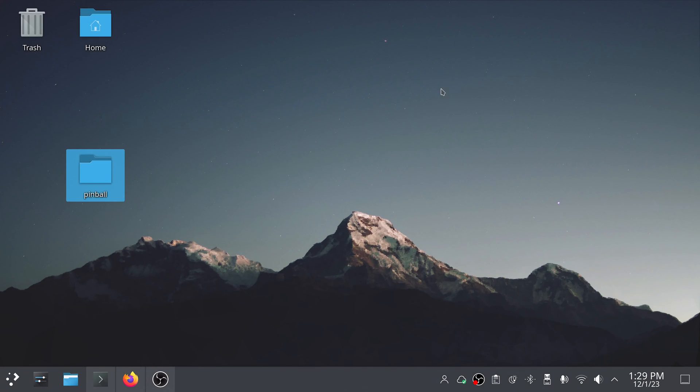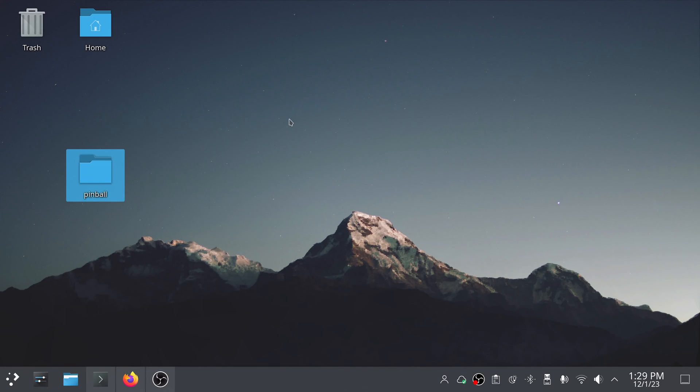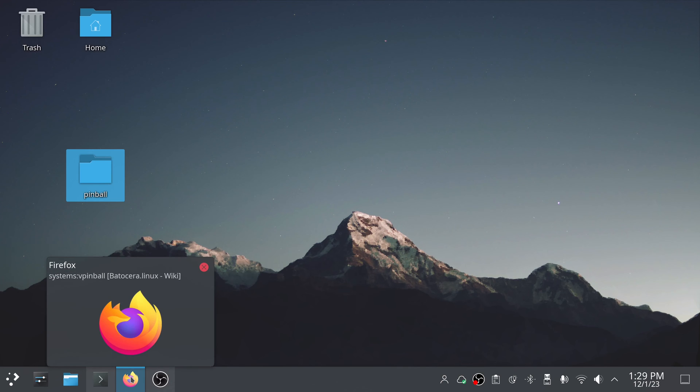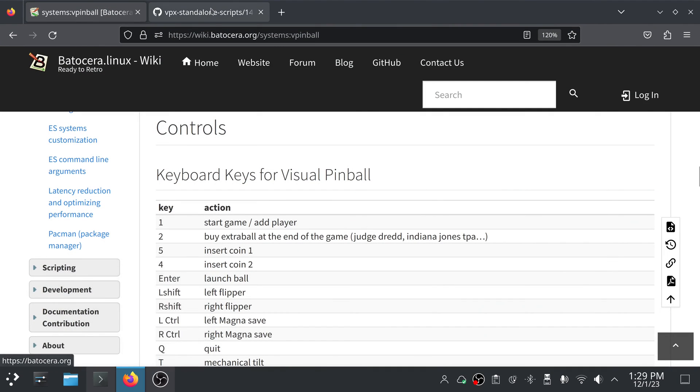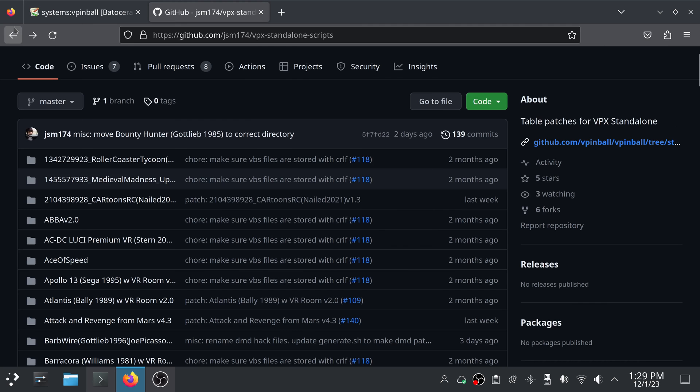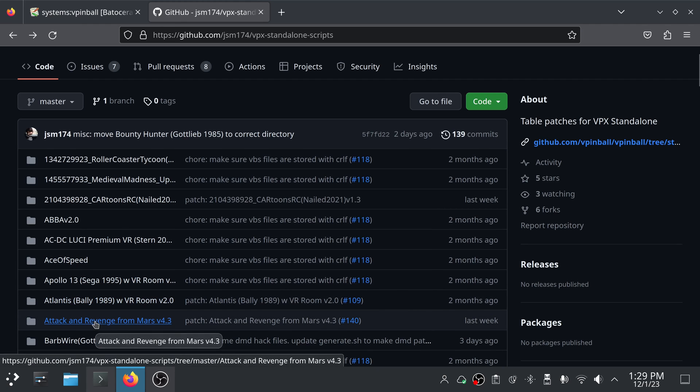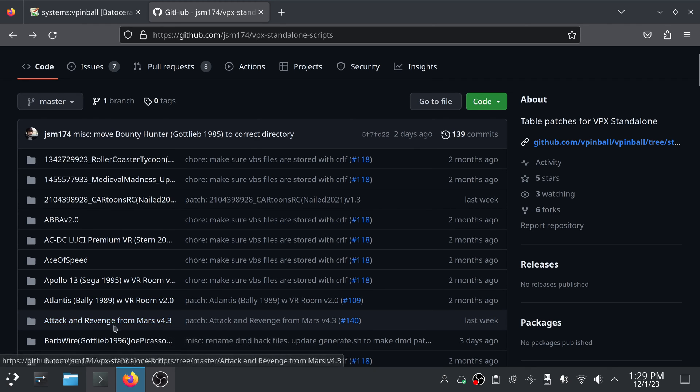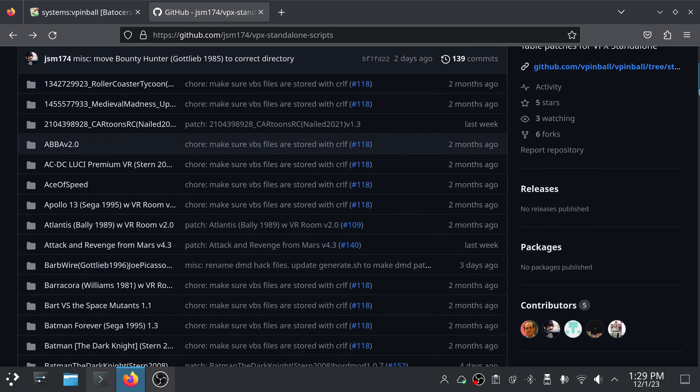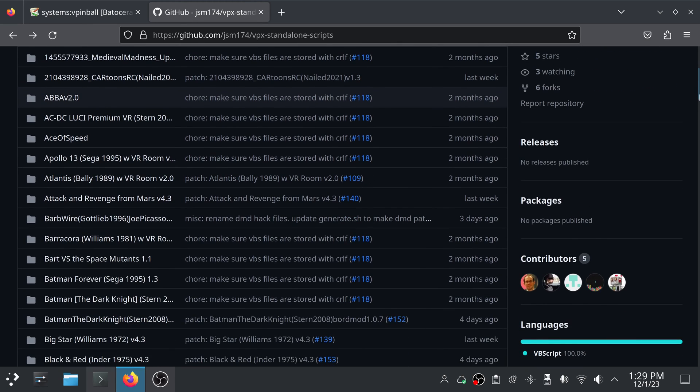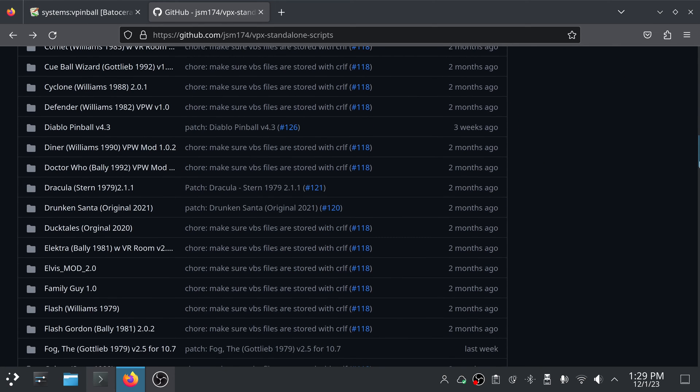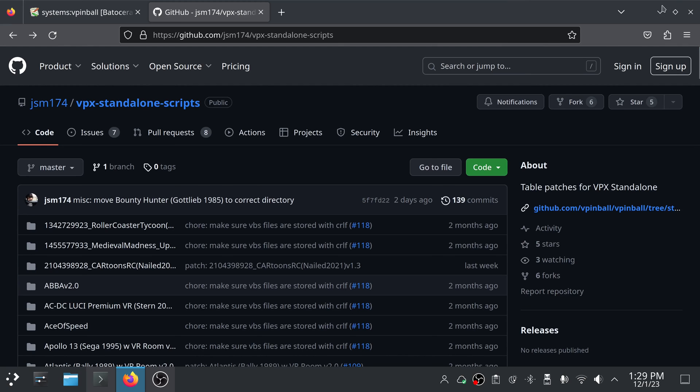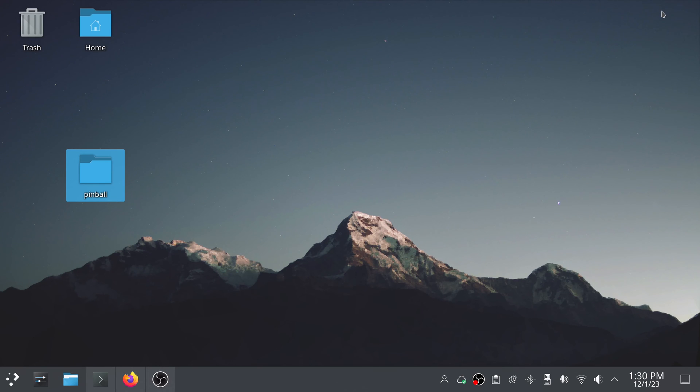So we see it there now, the afm_113b.zip. So that is done. So I can close out of here now. And I'm thinking we probably don't need a VBS script for this. Looking through here, there is one for Attack and Revenge from Mars version 4.3, but I don't see one for the Attack from Mars that I'm running. So I don't know. We'll find out though. We will find out if we really need that. So what I'm going to do is go ahead and take a moment and switch over to the Batocera system.